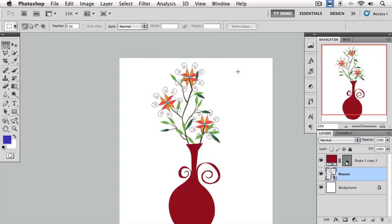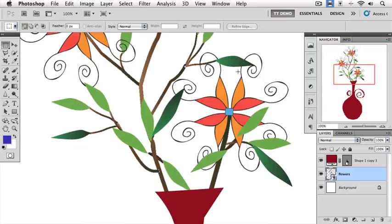And because this is a vector graphic, at 100% view, we still have nice clean lines.